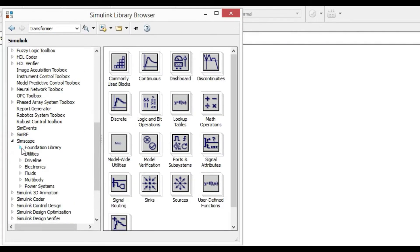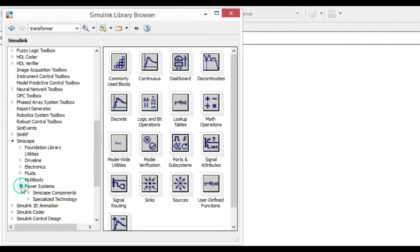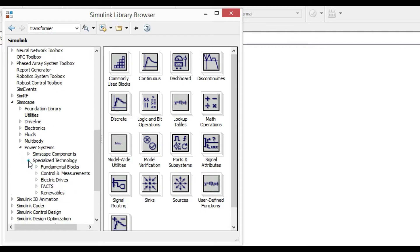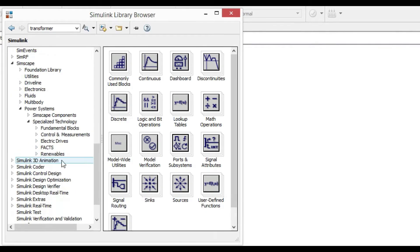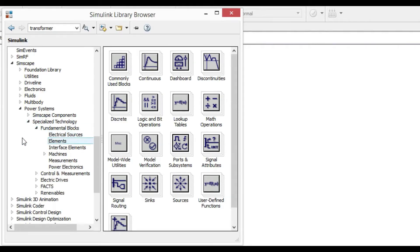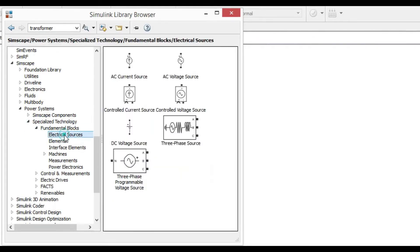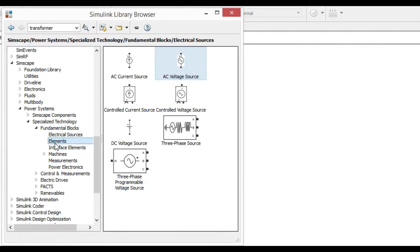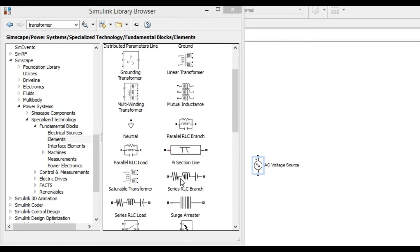Go to the power system specialized technology fundamental blocks. From electrical source, add an AC voltage source. From elements, add a series RLC branch.